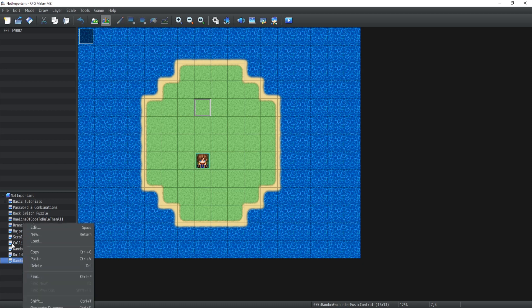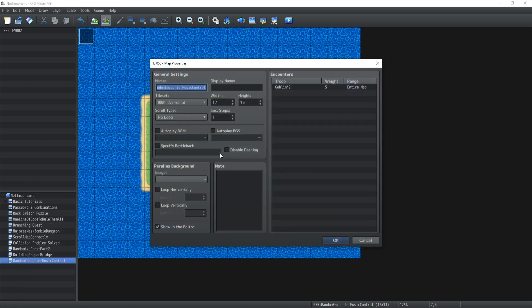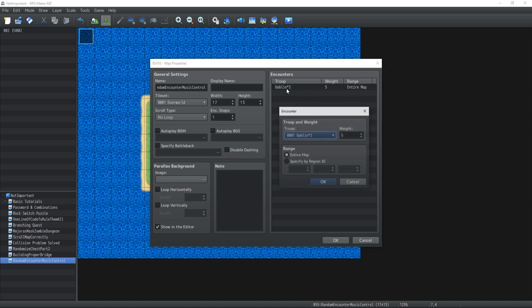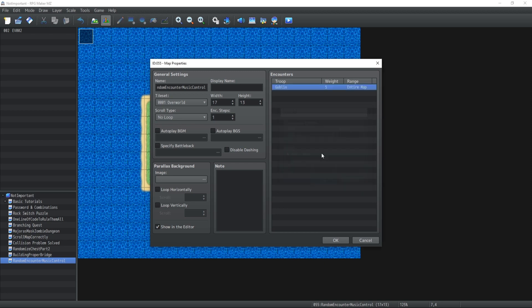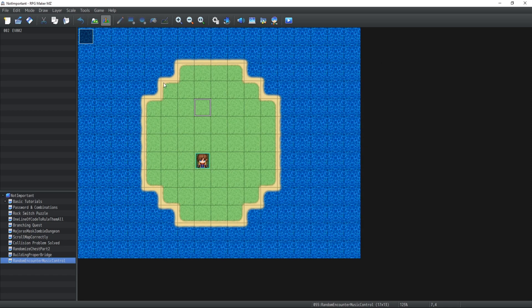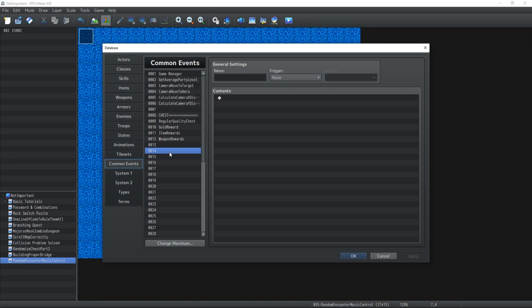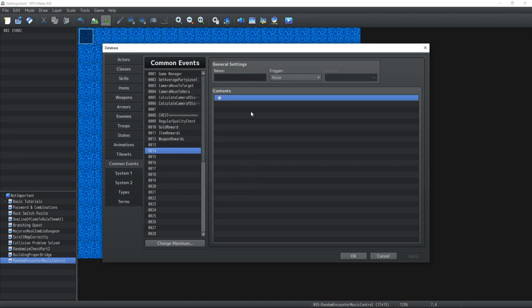I changed the parameters so that I will encounter a group of goblins every one step. Naturally I'm gonna change it to one goblin for the purpose of this video and I'm just going to show you how you can implement once again through common events the marvelous random playlists that you're gonna be able to have inside your game or at least change the music based on some conditions that you want.